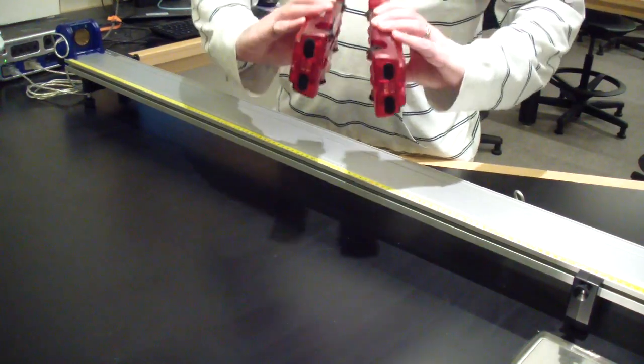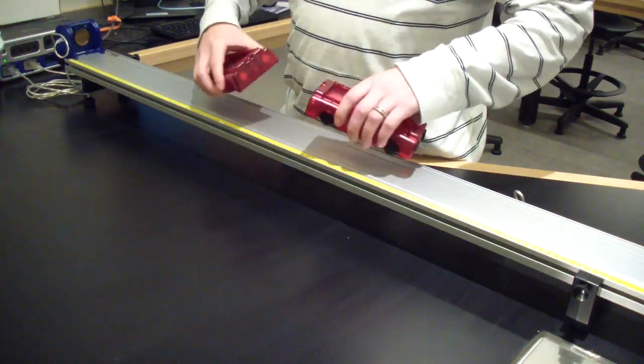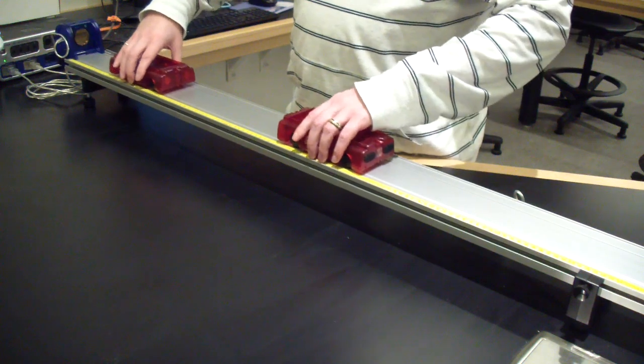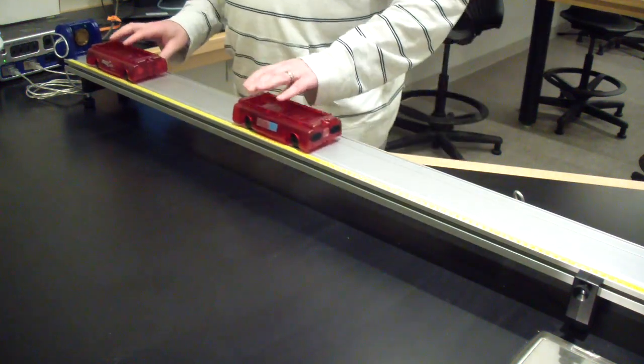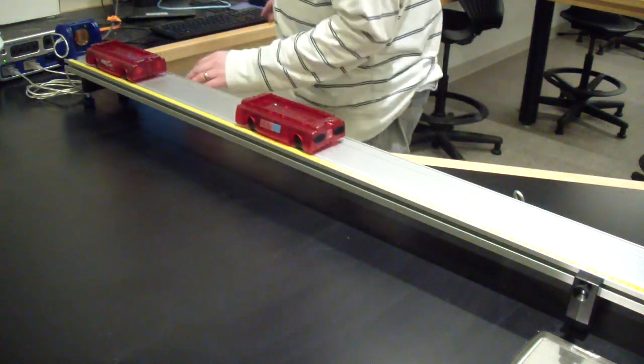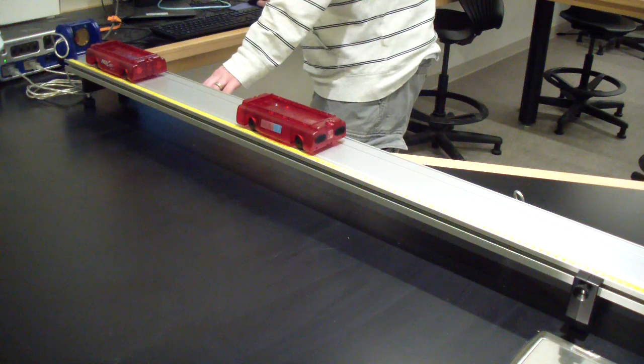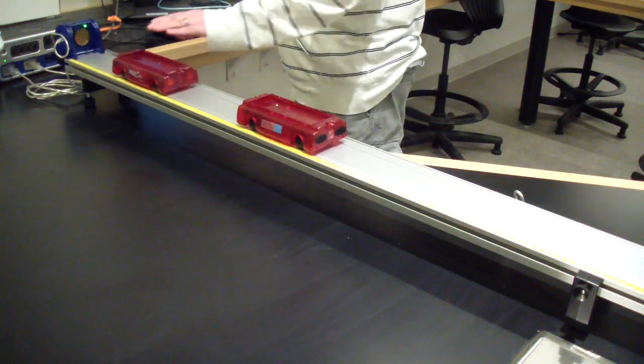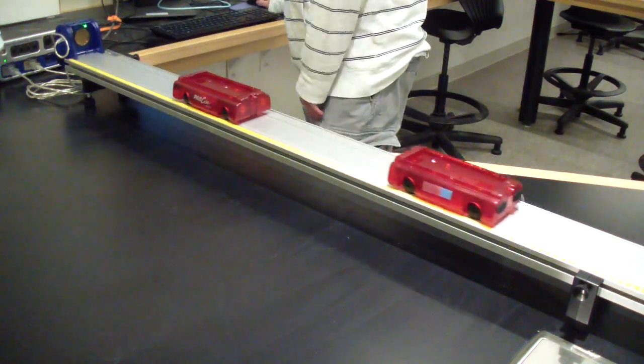Note that each cart has a velcro strip on one end and a pair of magnets on the other. The velcro causes very inelastic collisions and the magnets cause very elastic collisions. For this exercise, we will point the magnets inwards.